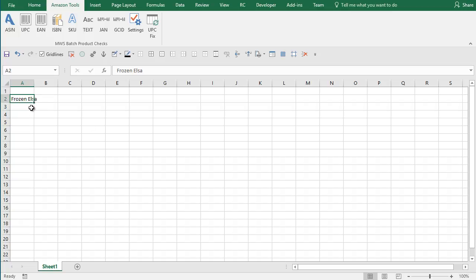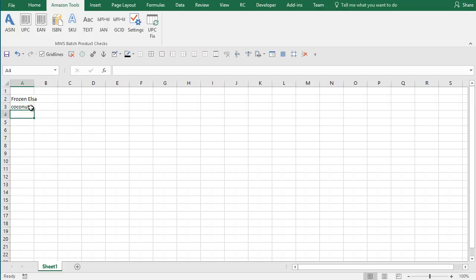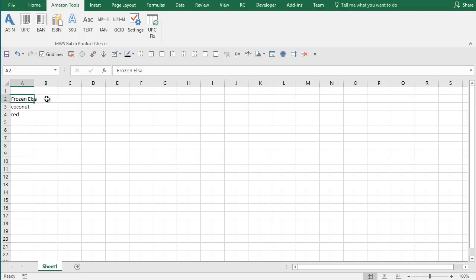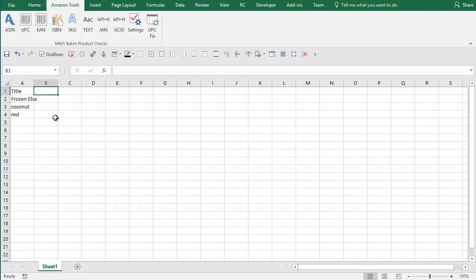What I'm going to do is enter some example search terms: coconut, and then red. I'm just making words up here, so I'm going to say I want to search for three things. Now when you have a spreadsheet, you normally have other bits and pieces. You might have headings up here. Let's say title.